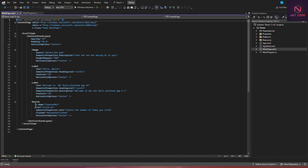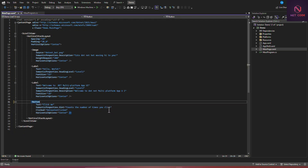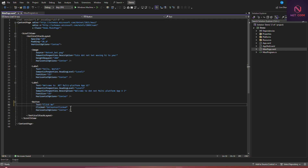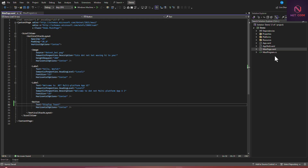Now let's go to MainPage and set up a button. We already have a button here, so let's clear the existing content we don't need and set the button text to 'Display Toast'. When I click on this button, I want to display a toast notification.